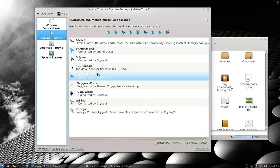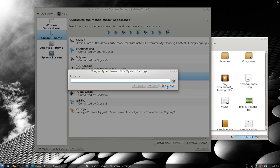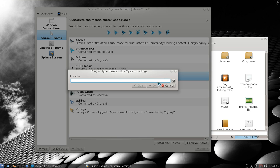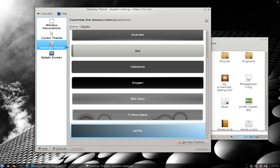Cursor themes. The one I'm using is this blue one — LCD blue. If you want more, you have to install them yourself. Go to kdlook.org and look for cursor themes. You import it in here and then it'll be listed, and you just use different ones if you want. That's how you do it.